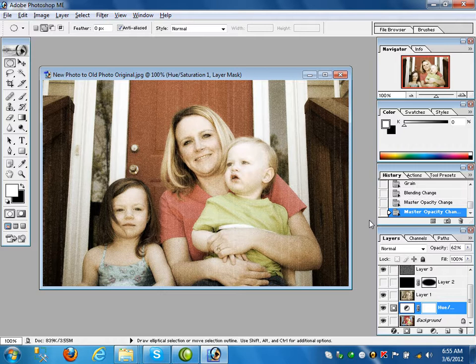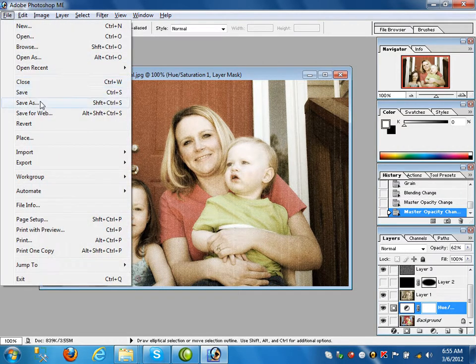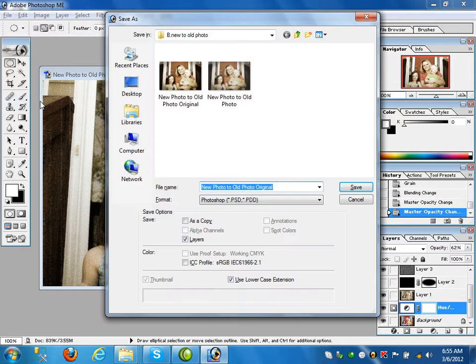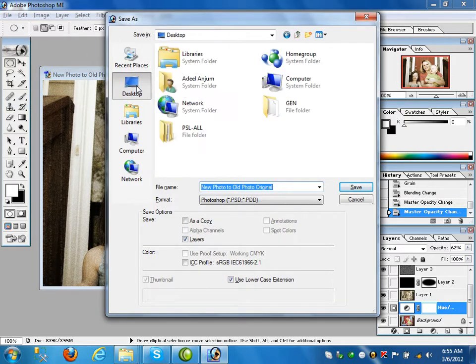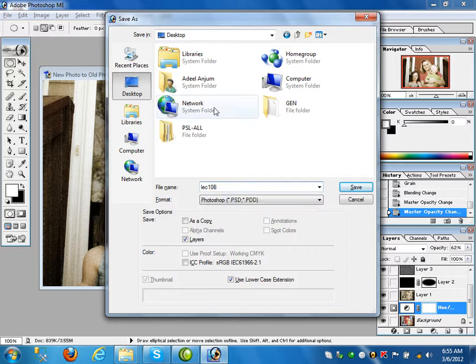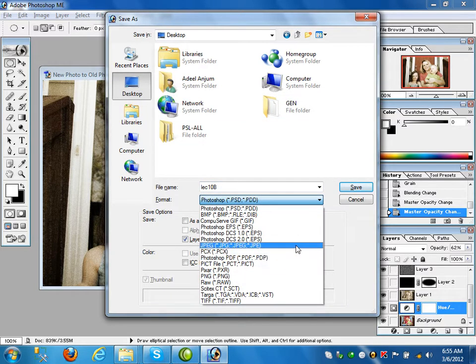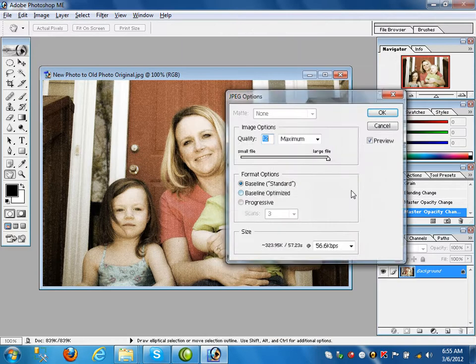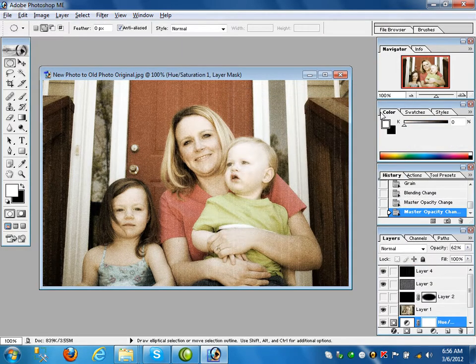In this way you can convert from a new to an old picture. Last time we discussed old to new picture with the colorize software. This was lecture number 10. Save this file to the desktop as a JPG.